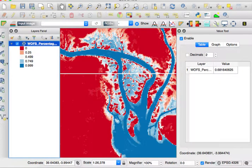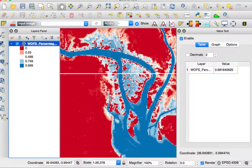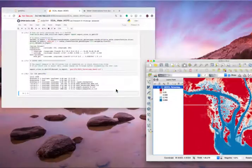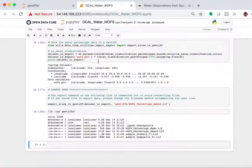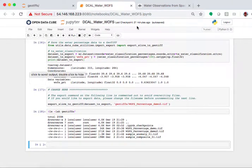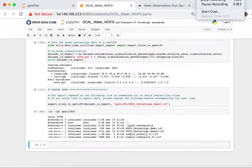Now there's other different analyses that you can do to find out precisely when and in what year any given pixel has experienced water. I urge you to go check out our user interface, because the WOFS analysis tool that we have on the user interface makes a really nice time series plot of water for any given individual pixel. So let's go back to our DataCube algorithm, and that's the end of our tutorial.